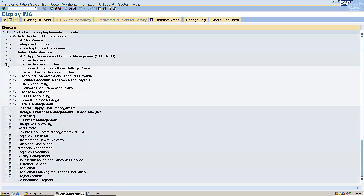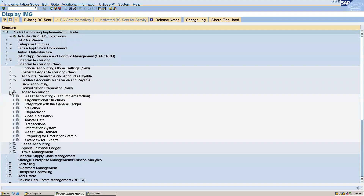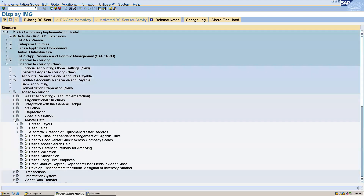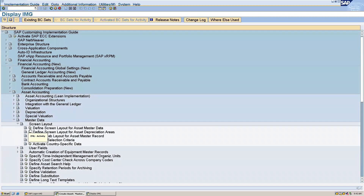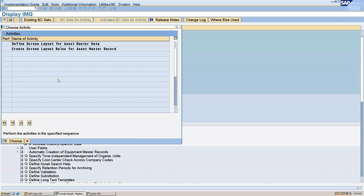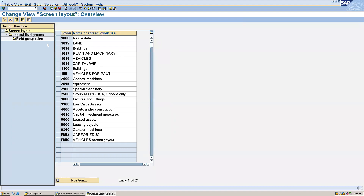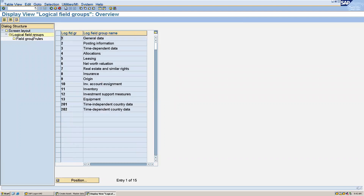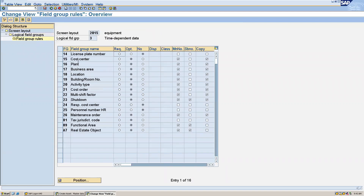Go to Financial Accounting New, then Asset Accounting, then go to Master Data, then Screen Layout, and then 'Define Screen Layout for Asset Master Data'. Here I will select my layout which is 2015, which I had created. Select that, go to Logical Field Group, and in the Time Dependent Data, change the field group rules. Here we can see that the cost center is made as optional — we'll make it as required. After that we will save this.